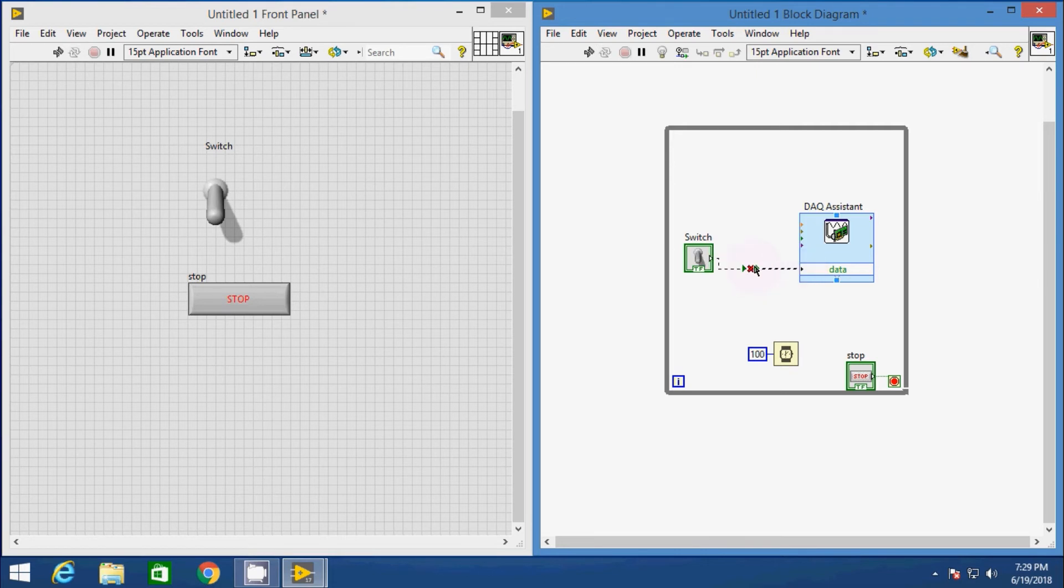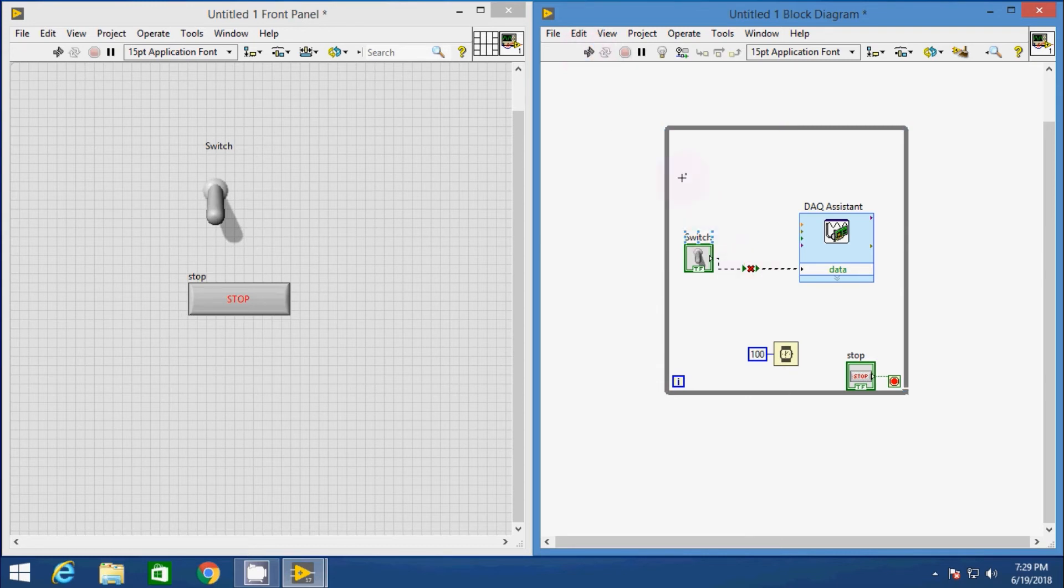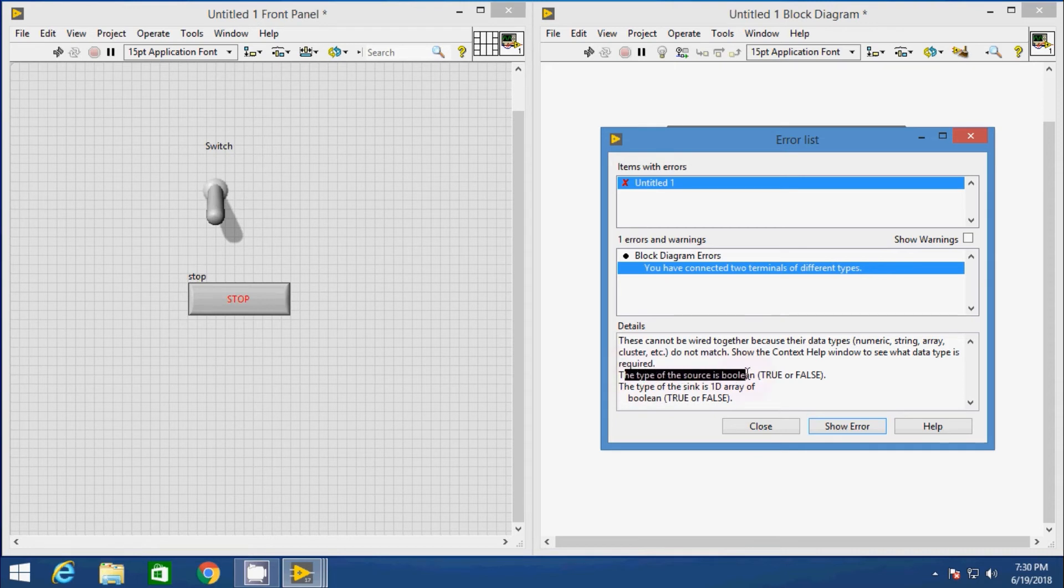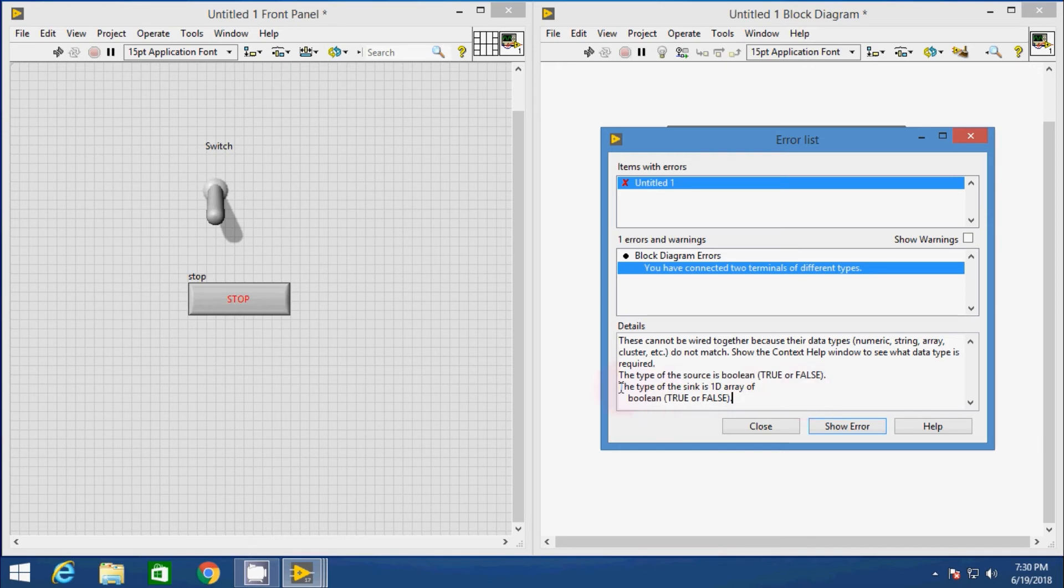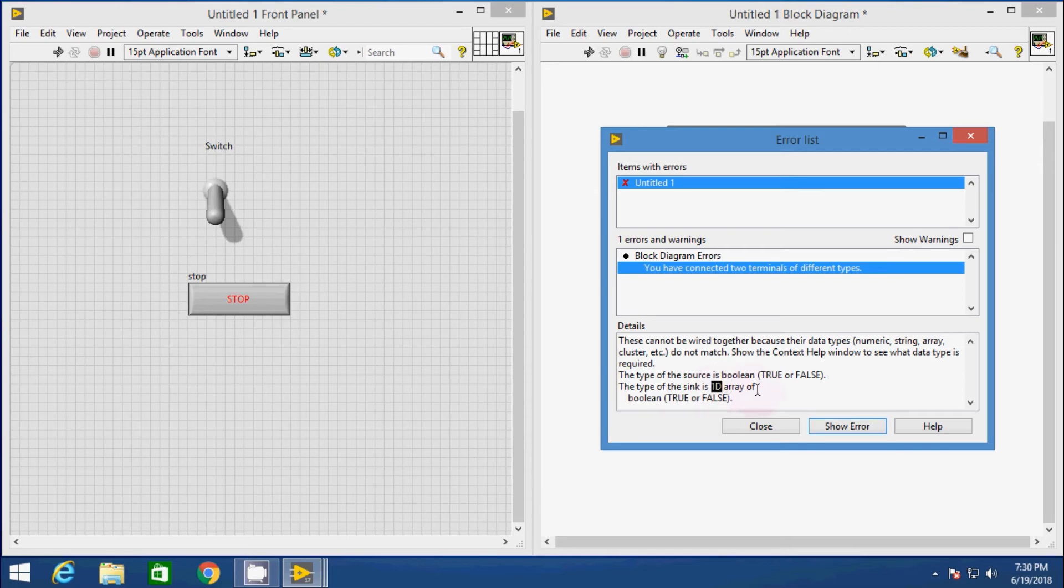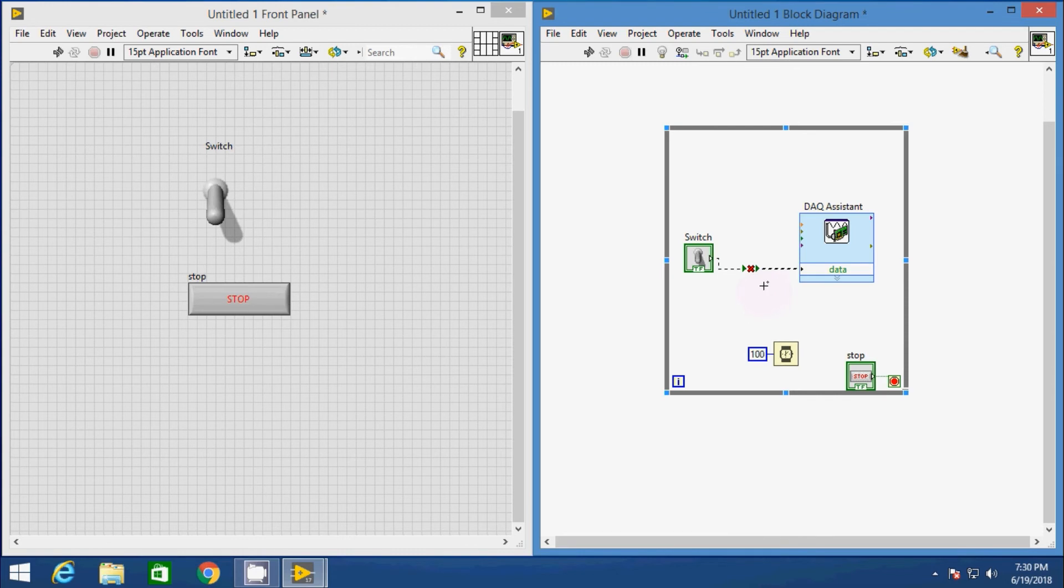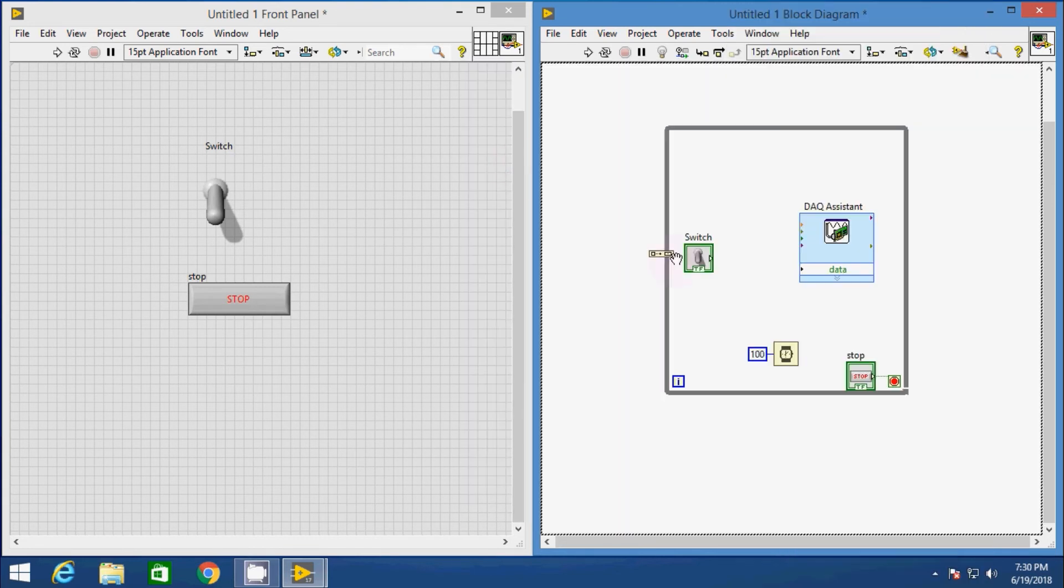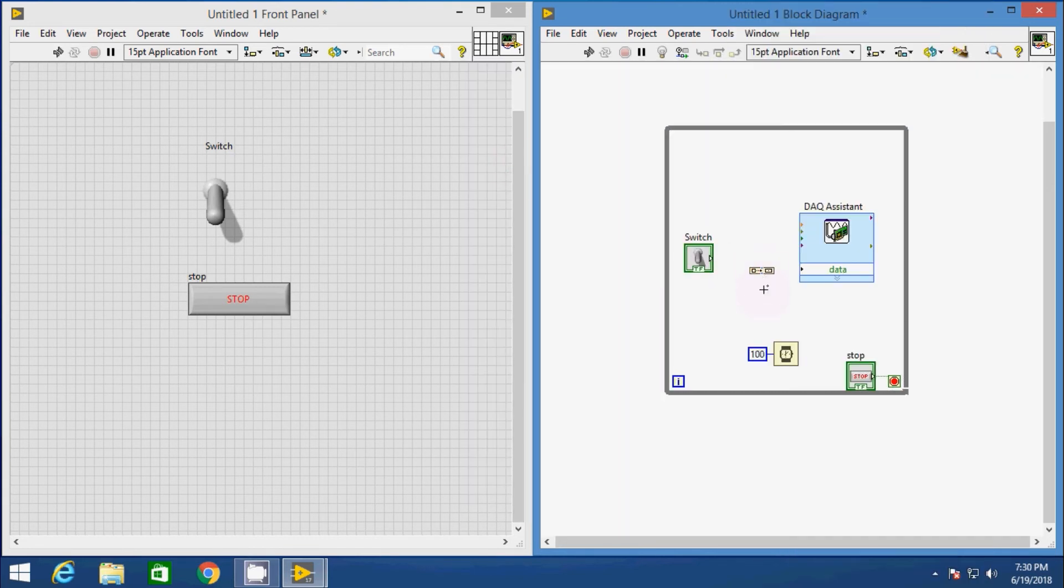Oops, there is a broken wire error. We can see this error by clicking on this button. The error shows you have connected two terminals of different types. That is, the type of source is boolean, that is true or false. Let's close the window. We have to convert the single data to one array of single data. So that, go to array menu and drag and drop the build array. Connect the output of the switch to the input of the build array and the output of the build array to the data assistant. Now there is no error. Everything is fine.